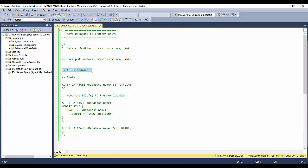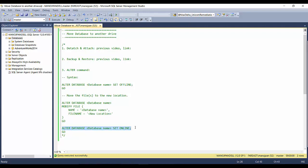The third method is the ALTER command. Just like you can alter your tables and views, you can also alter a database. First you have to put the database into offline mode using: ALTER DATABASE [database_name] SET OFFLINE. Then to move the data files you use: ALTER DATABASE [database_name] MODIFY FILE with the file name and new location. After the files are physically moved, you bring the database back online with the online statement.